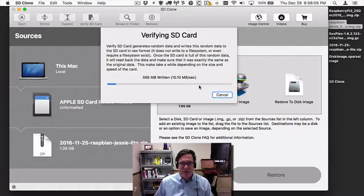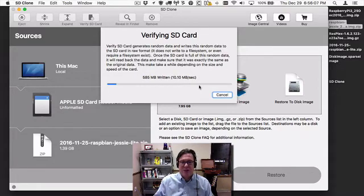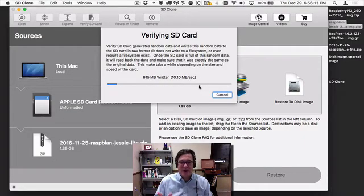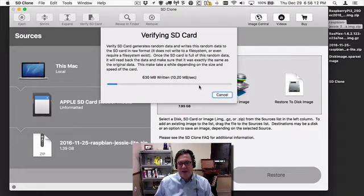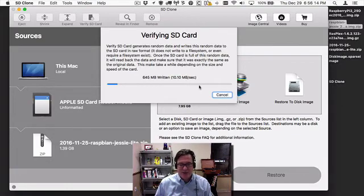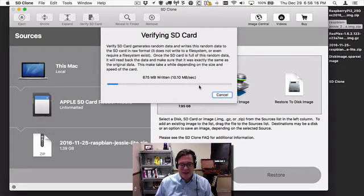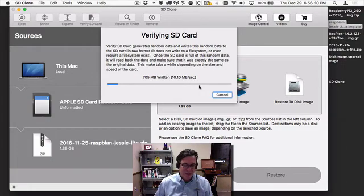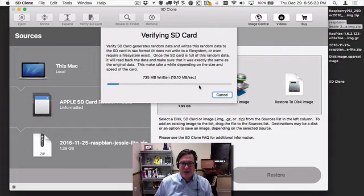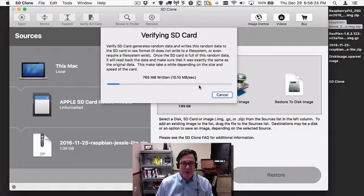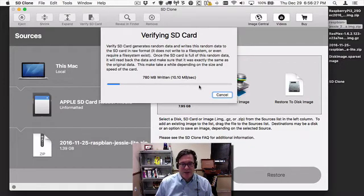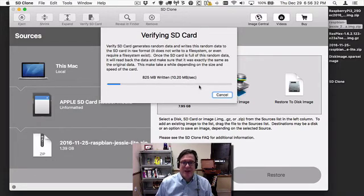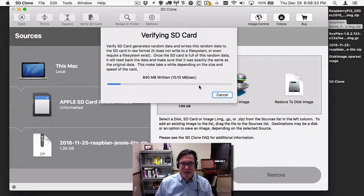The way SD Clone 3 copes with that is it generates a data set, writes it through all the used space on the SD card, then goes back and rereads all that data and verifies it's the exact same data that was written. This way, you know it's a very solid way to verify this SD card. If there's any errors, it will report that and fail.